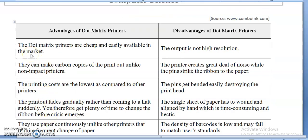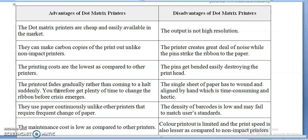Next is the dot matrix printer. The advantages: dot matrix printers are cheap and easily available in the market. They can make carbon copies of a print, unlike non-impact printers — this is a unique feature of dot matrix printers. You can use carbon-copy stationery so that in one go you get a printout with a carbon copy. No other printer supports this kind of stationery. The printing costs are the lowest compared to any other printer.